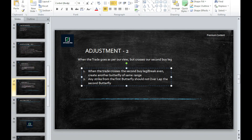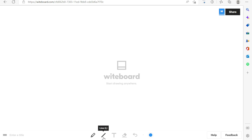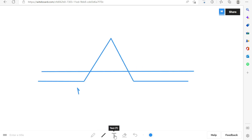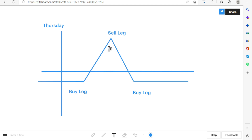Now let's understand Adjustment Number 2. This adjustment is done when our view is right but the market has crossed our break-even. The rule is: when the trade crosses the second buy leg or break-even, create another butterfly of the same range. Any strike from the first butterfly should not overlap the second butterfly. Let me show you on the whiteboard. For example, this is our butterfly with a first buy leg, a sell leg, and a second buy leg. When we took the trade, market was at this level with a bullish view.